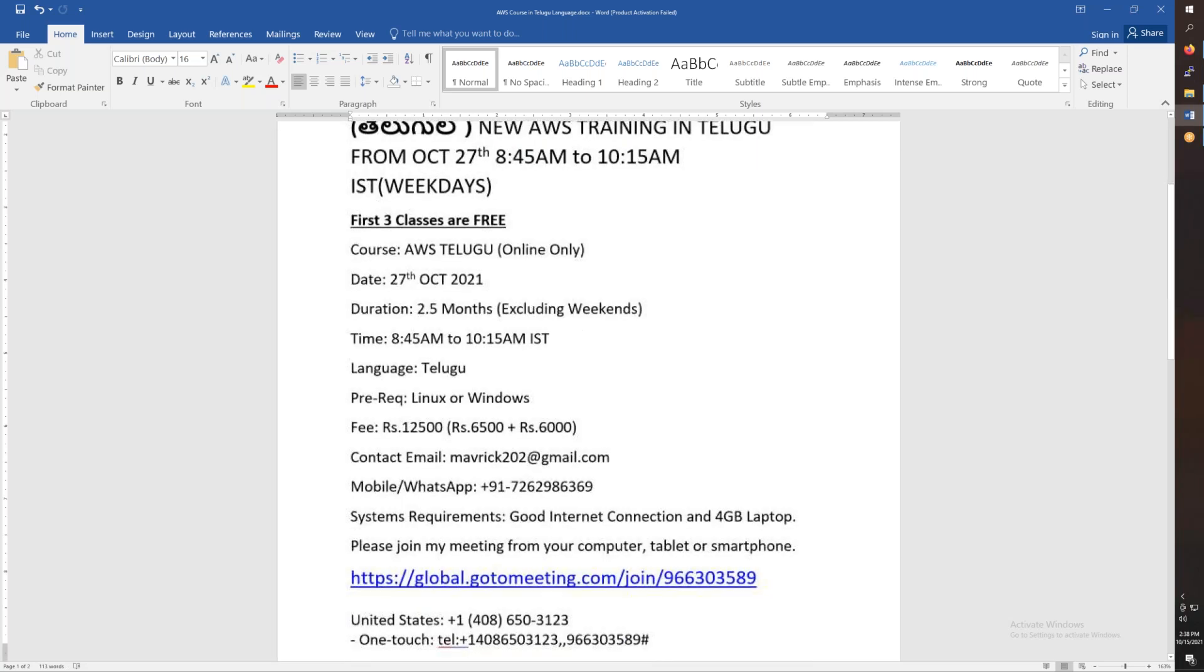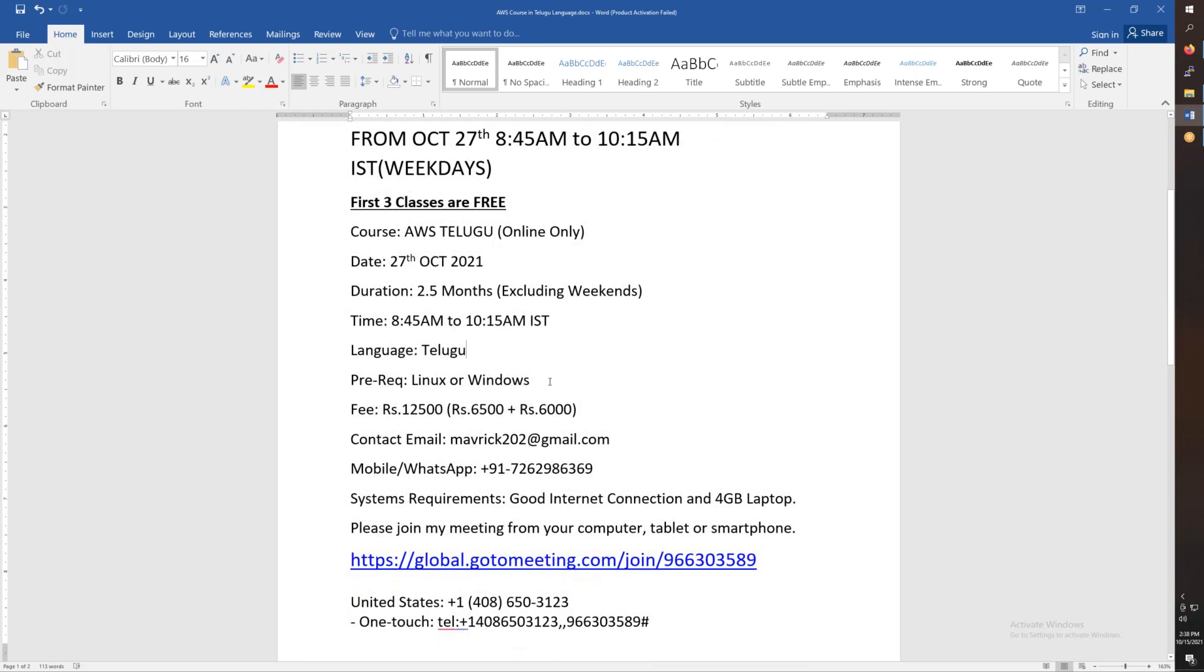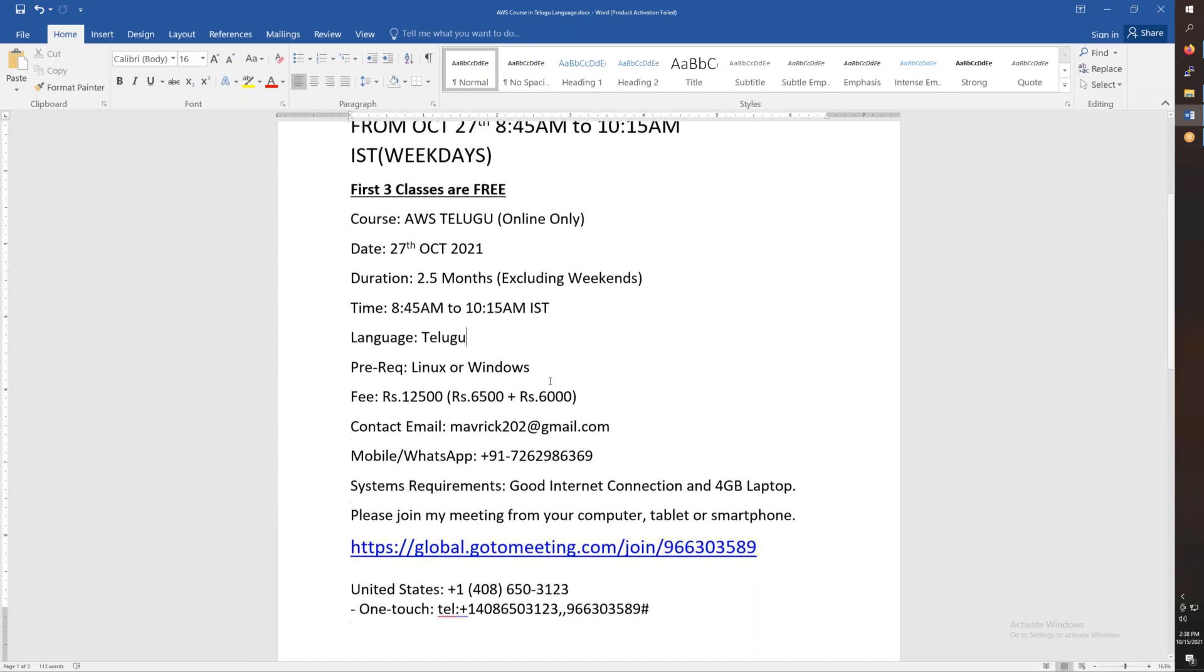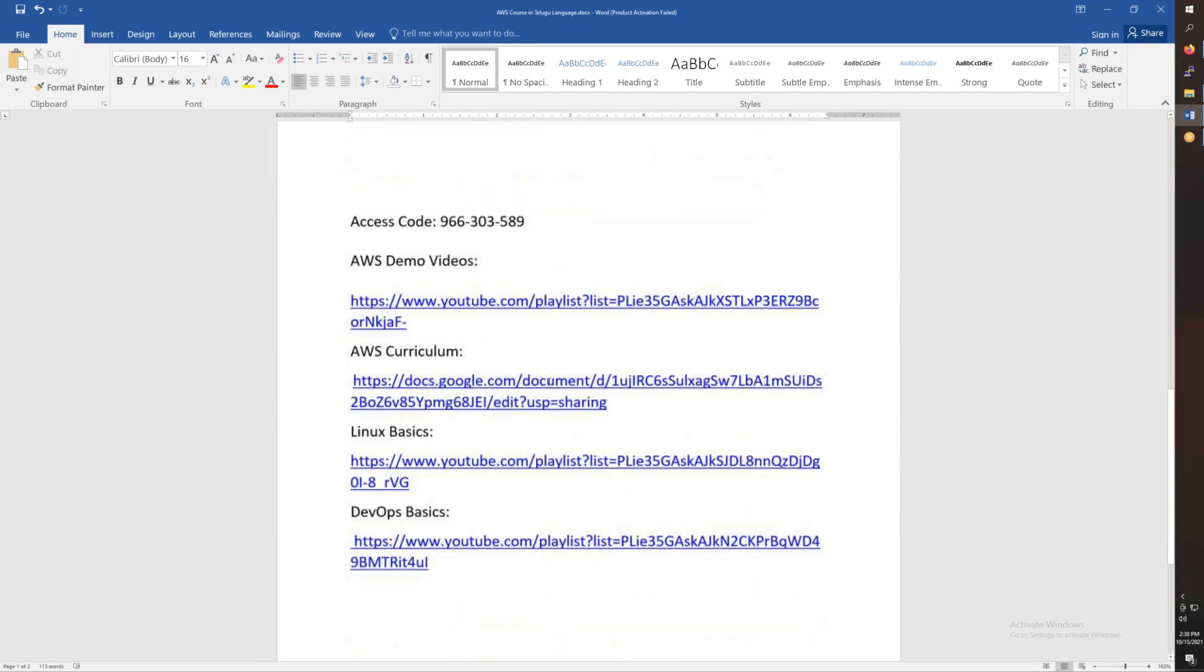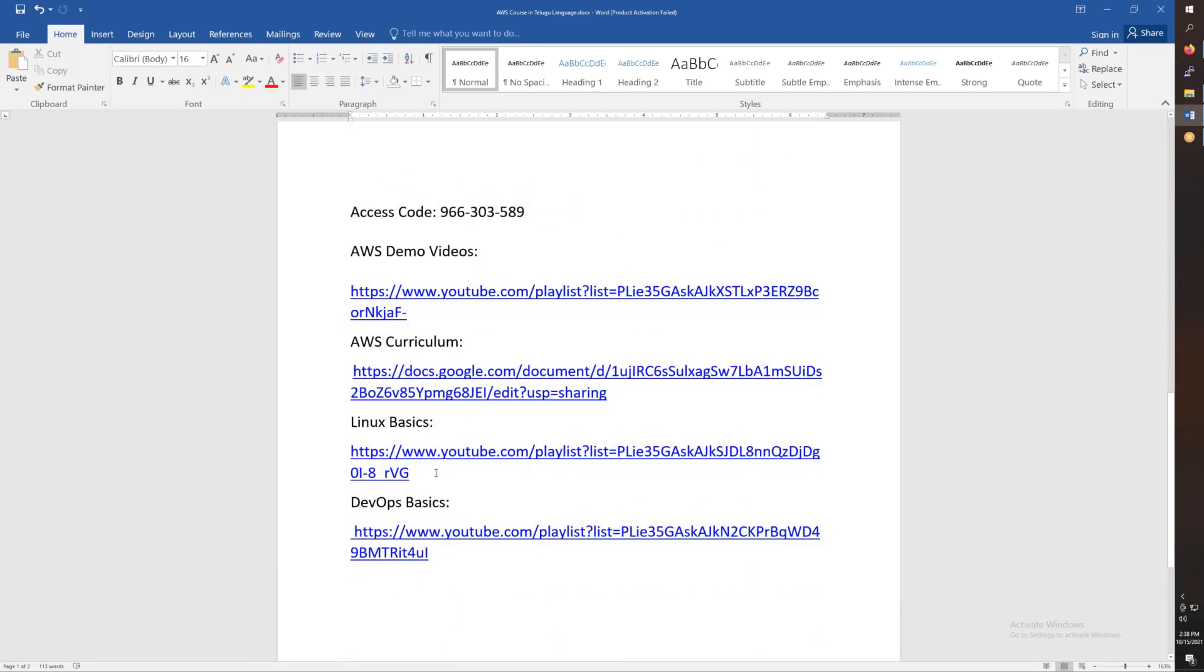You will be in the basic Linux and Windows knowledge. You will be able to attend Linux or Windows, but you will be able to attend Linux basics.